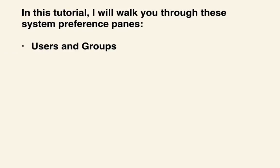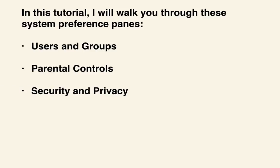Users and Groups, Parental Controls, as well as Security and Privacy. Let's get started!